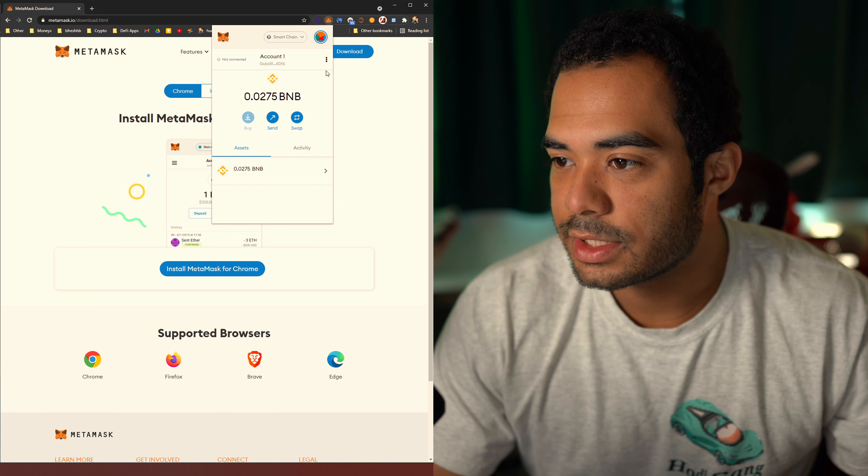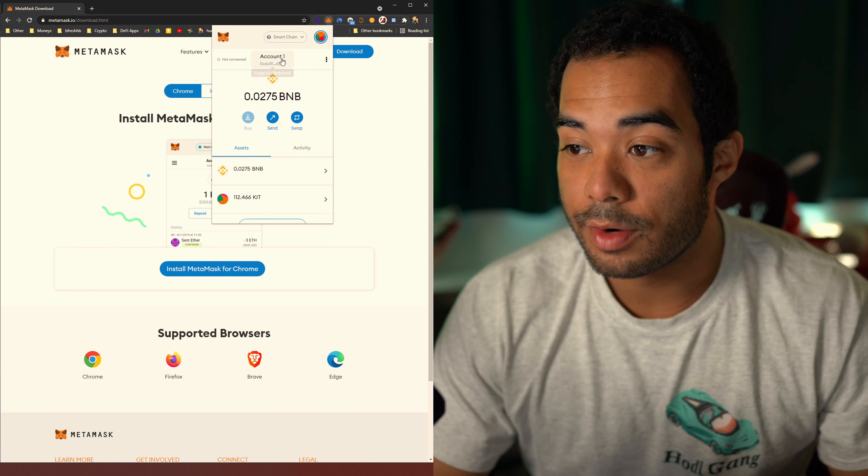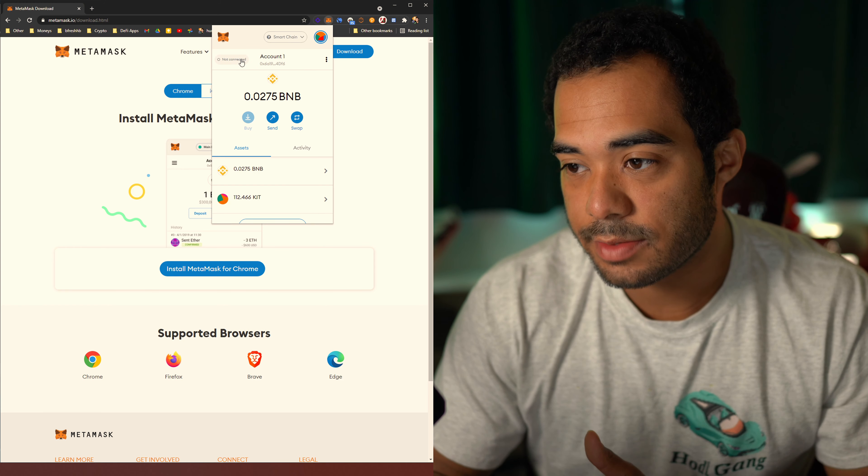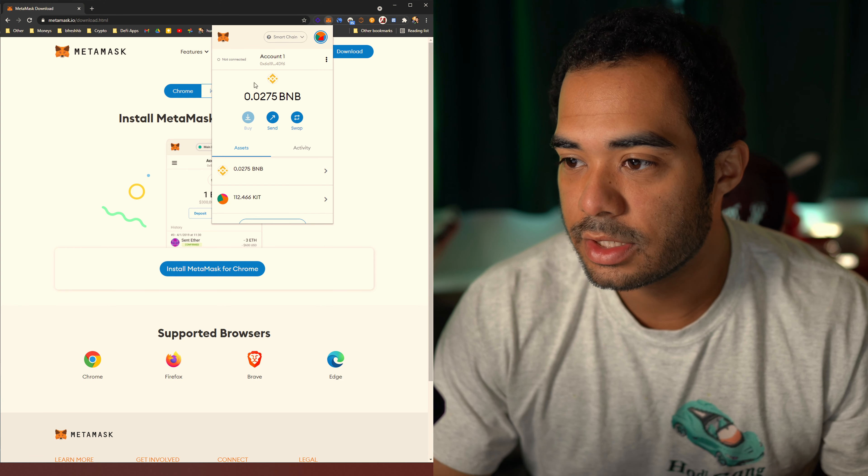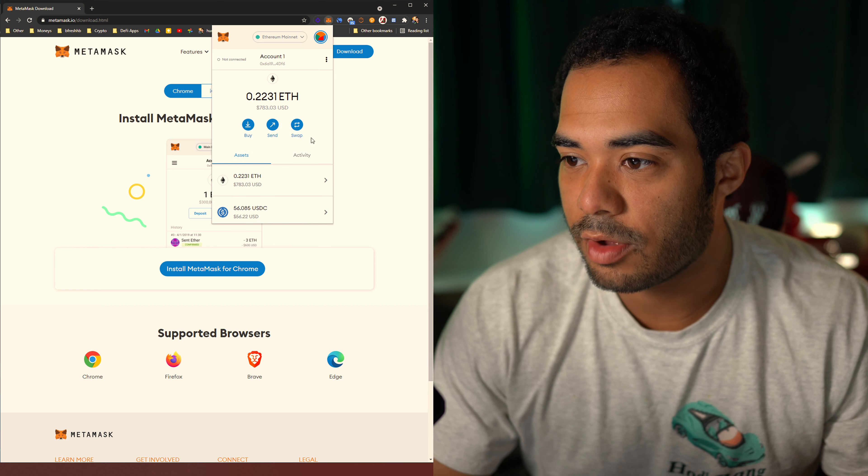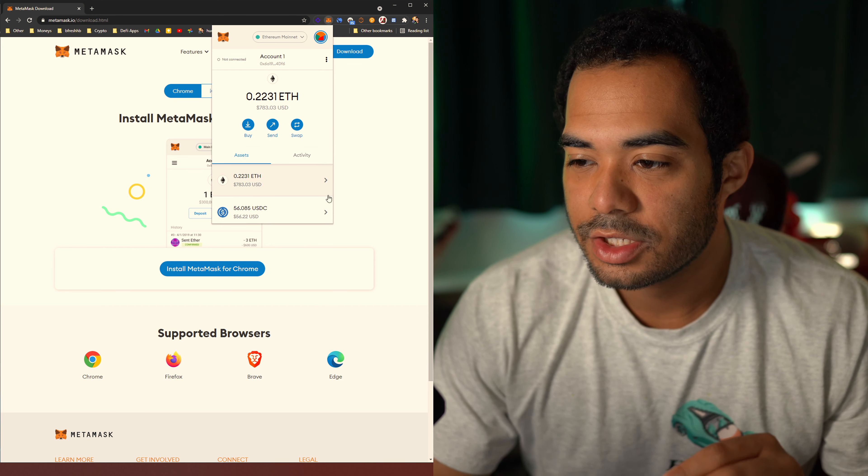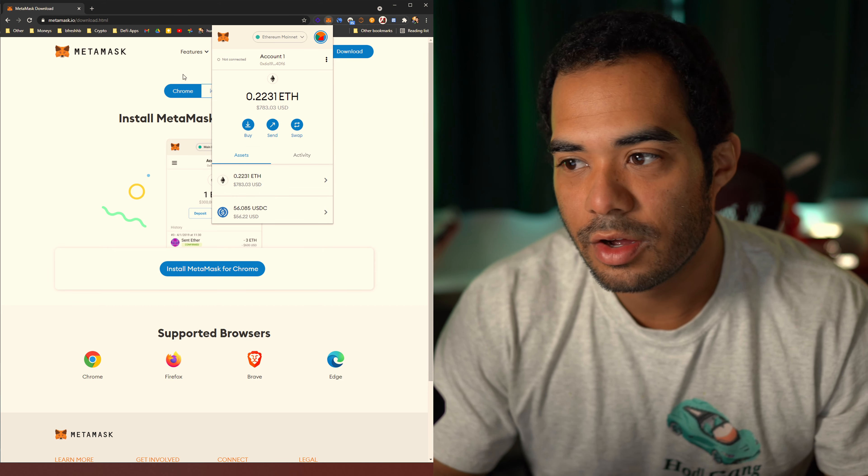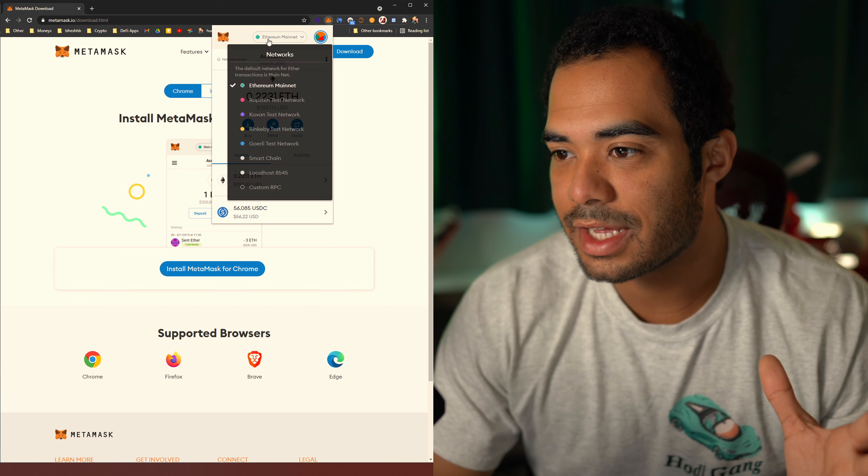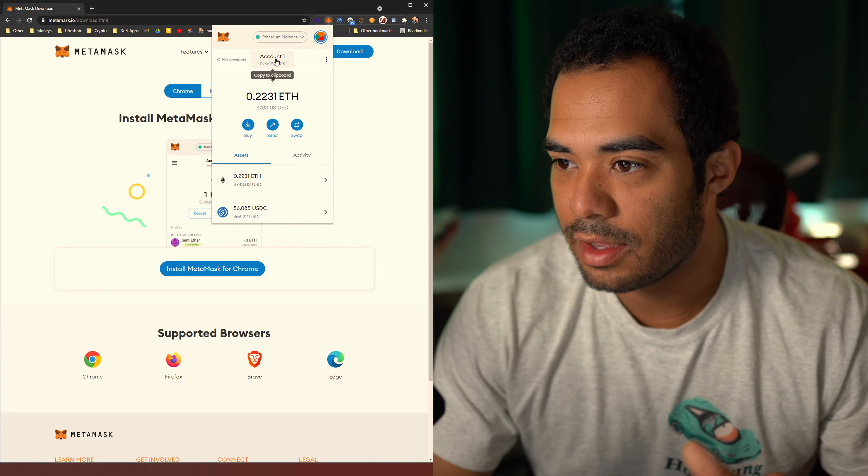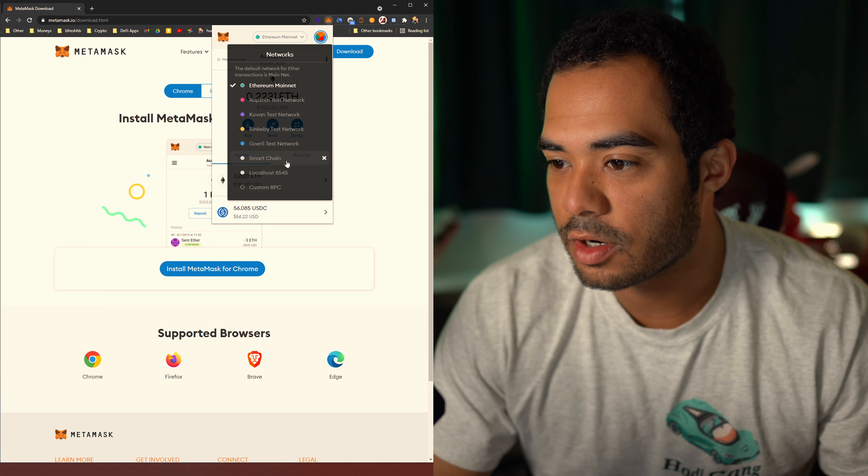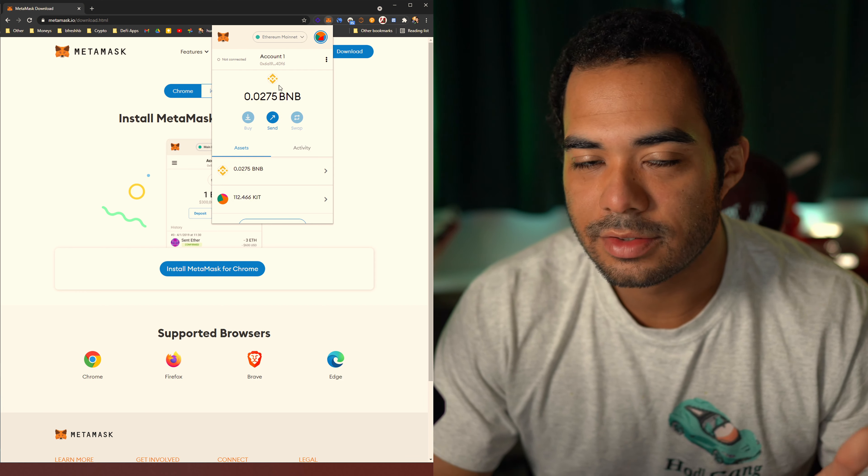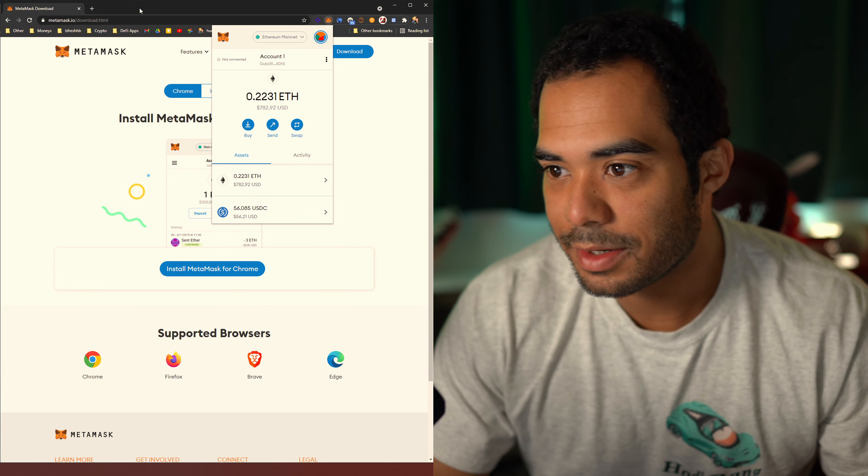Now, what you're going to want to do is, and I'm going to go ahead and drop the link below as well, because you're going to have to copy and paste this stuff down. But essentially, you're going to have to type this stuff verbatim. Smart Chain over here in the network name. In the new RPC URL, you're going to type in HTTPS colon forward slash forward slash BSC dataseed.binance.org forward slash. Chain ID should be 56. Currency symbol should be BNB since this is the native coin or token for the Binance Smart Chain.